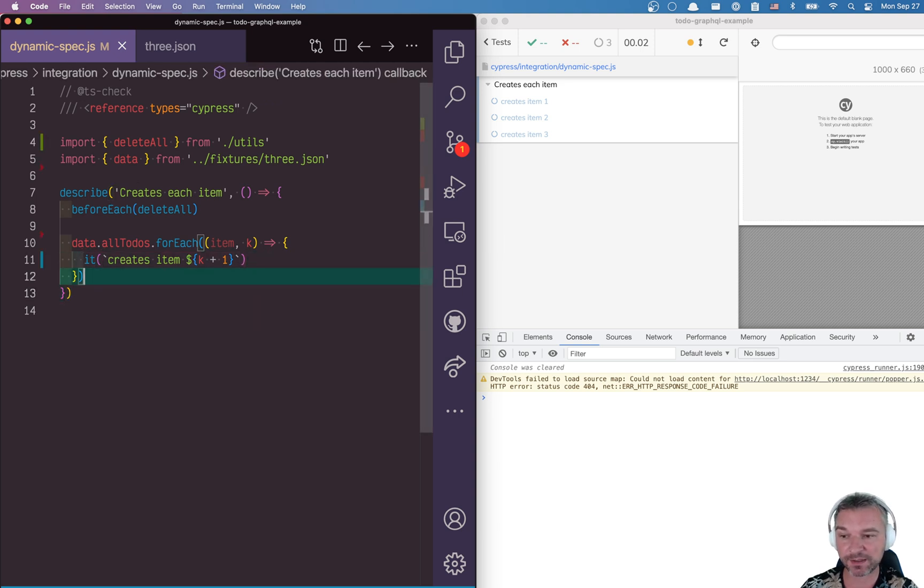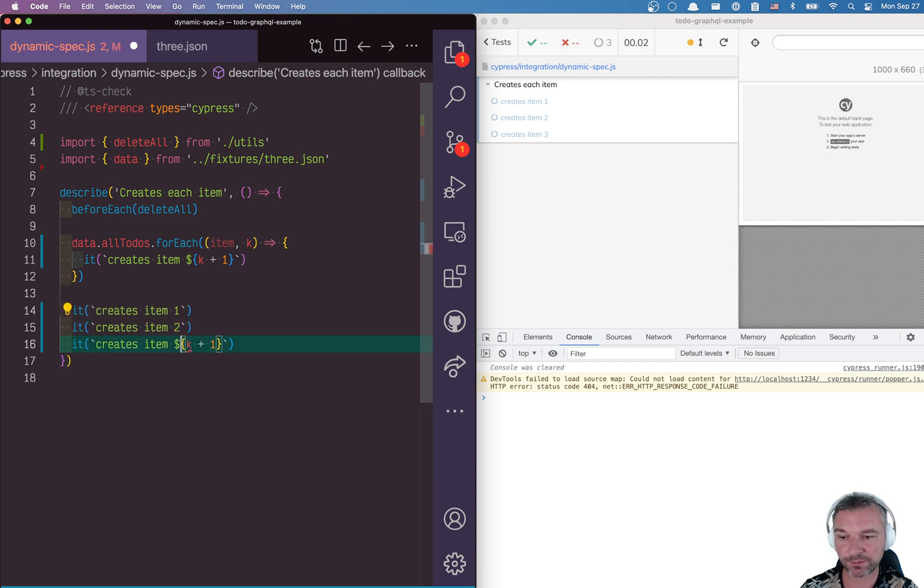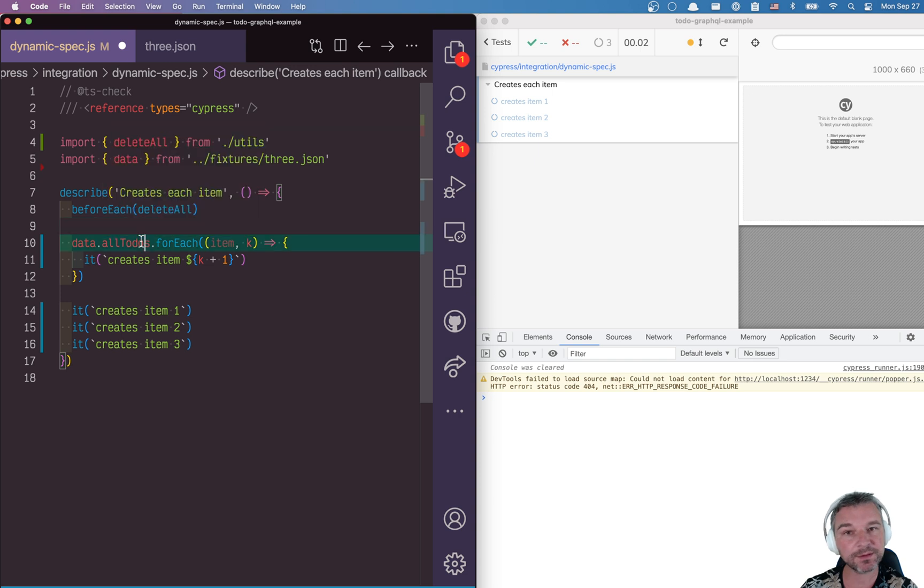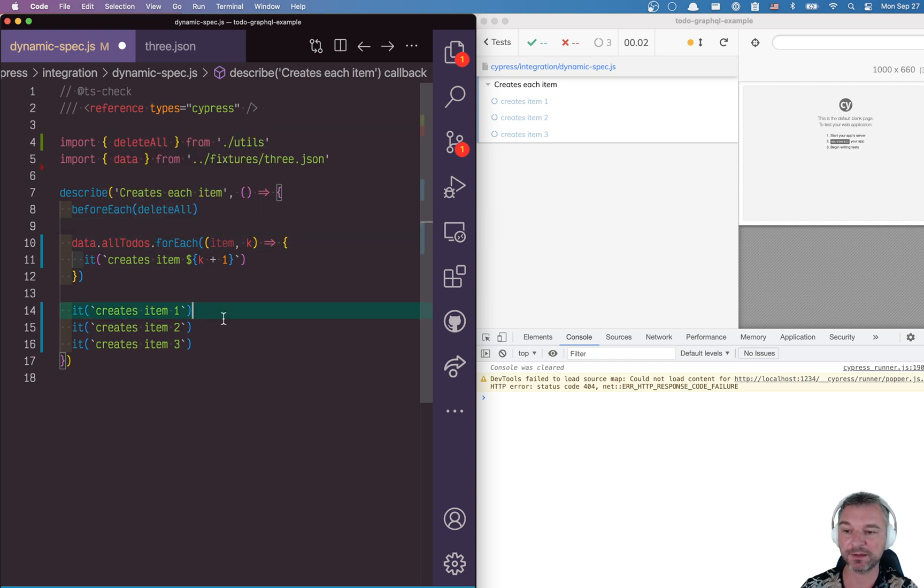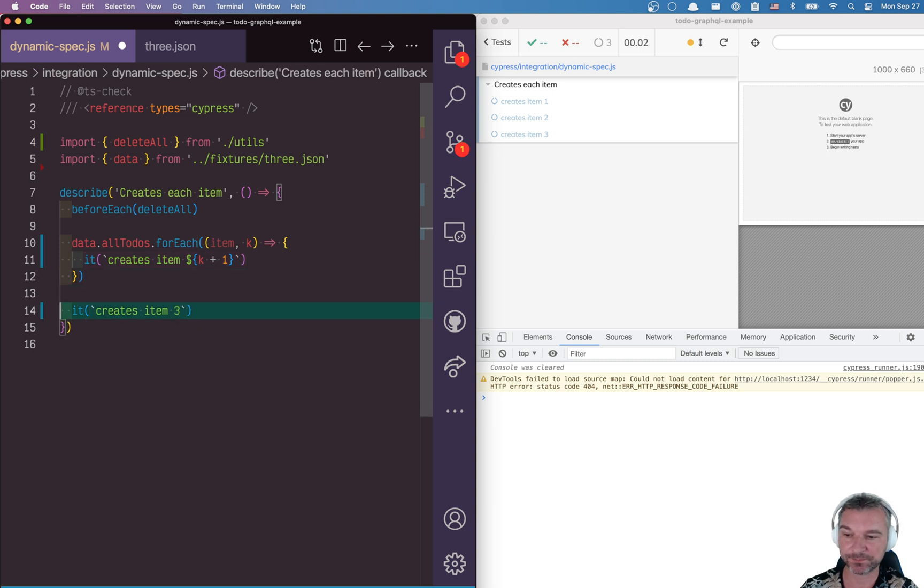Now, this is exactly as doing something like this. One, two, right, this list is available when this runs first time, and it can define a test for each item.